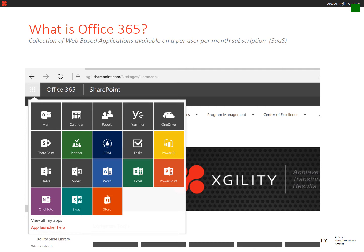Office 365 is a collection of web-based applications, and those applications are available in the Microsoft Cloud on a per-user per-month basis, otherwise known as software as a service.